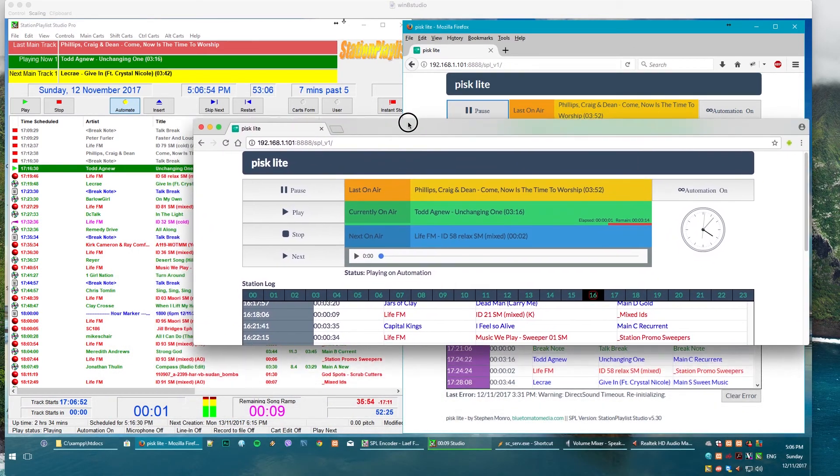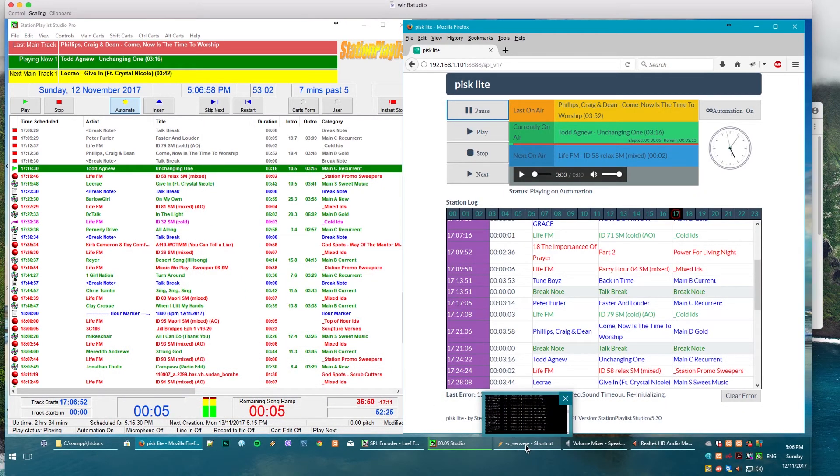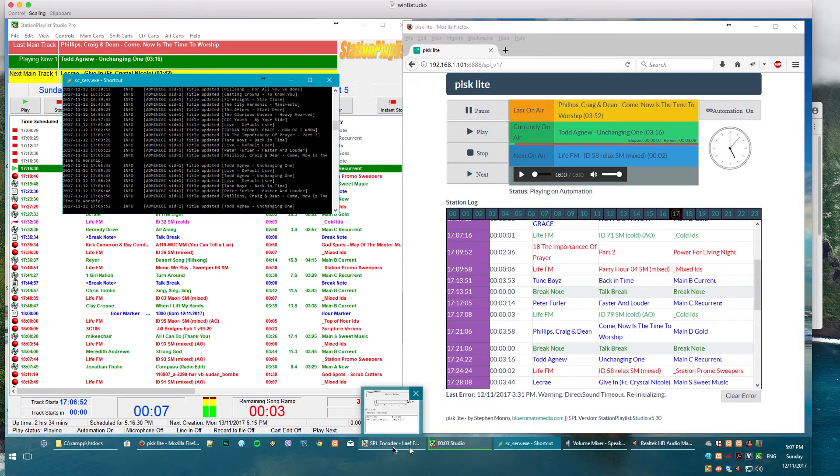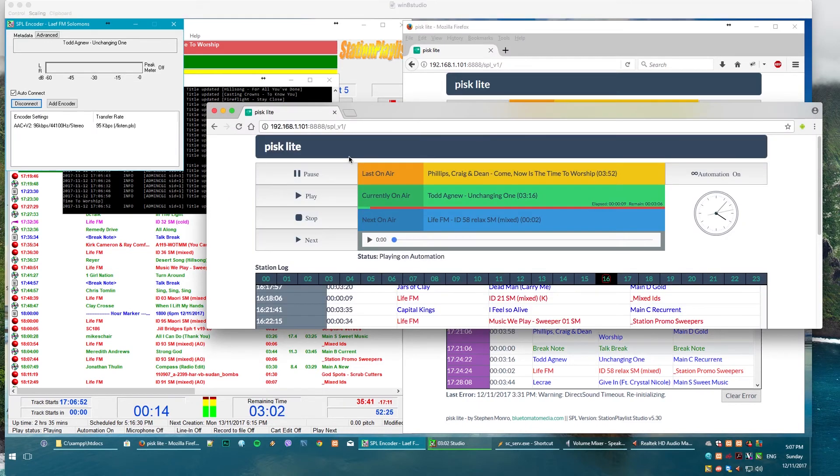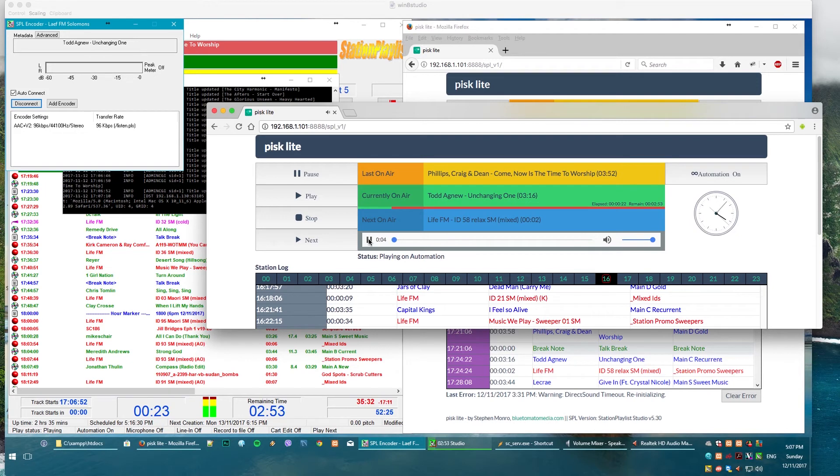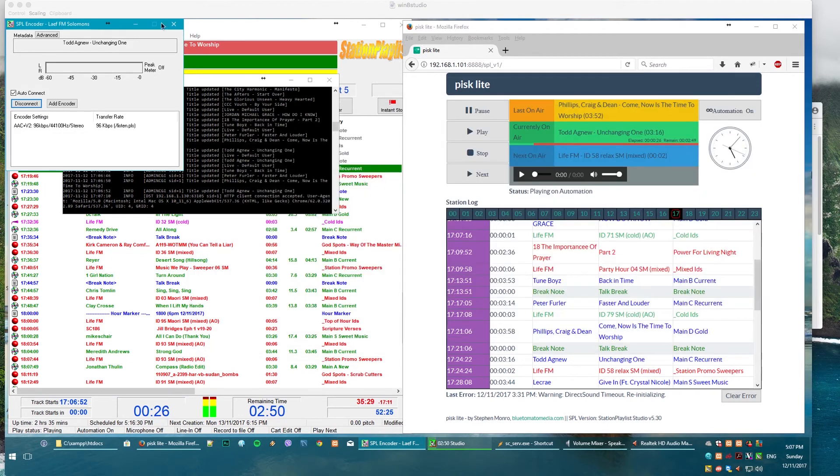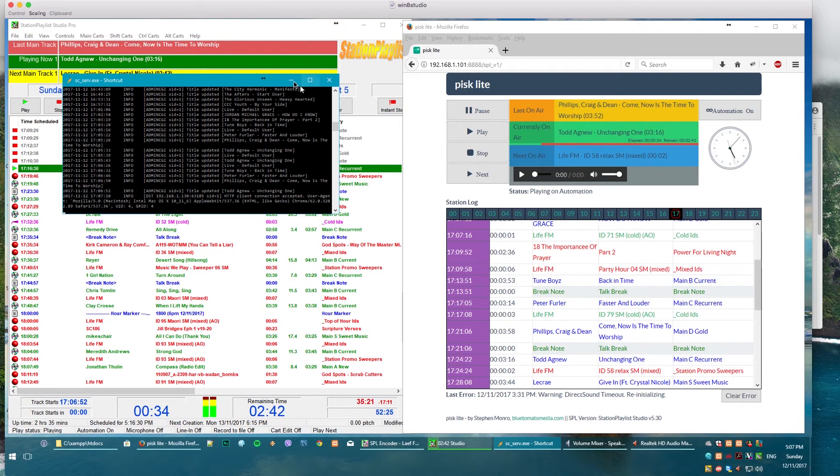The other thing that you can do is if you've set up the program to be streaming, so for example I've got to set up a stream here locally, I can also listen on the web interface as well. So it works pretty well but that's the short version of what PISC can do.